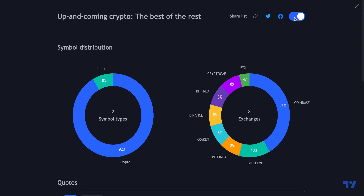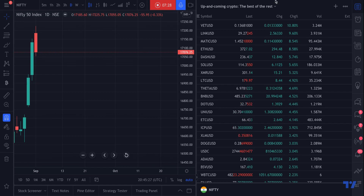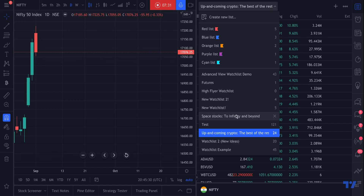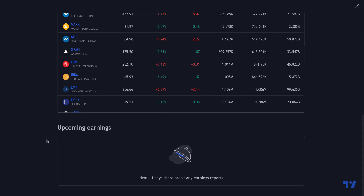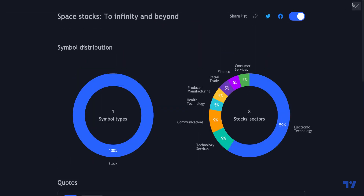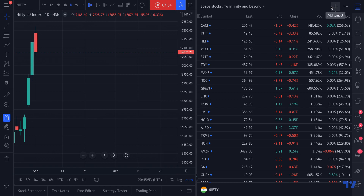Our watchlist is turned on for sharing, so we can share it to Facebook, Twitter — as long as we have the link, it can go anywhere. One more cool feature: on the stocks watchlist, if you go to Advanced View and scroll to the very bottom, you will see Upcoming Earnings. In the next 14 days, there are no earnings reports for this specific watchlist. This is super important because you always want to know when your companies are reporting earnings, as that news can move markets quite a bit — whether they beat, miss, or release new information.